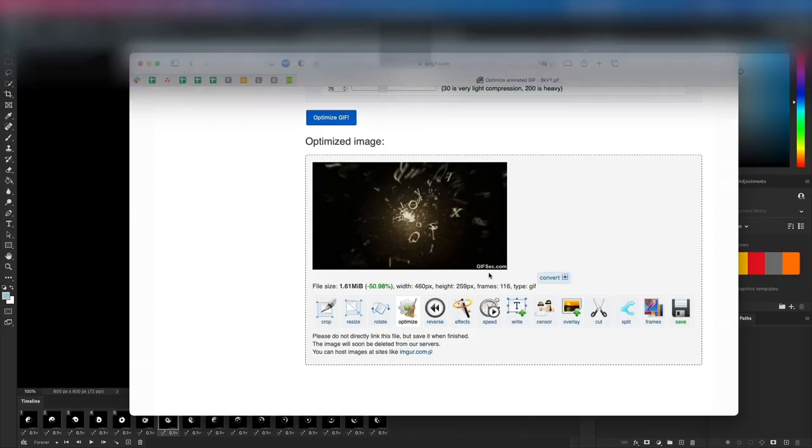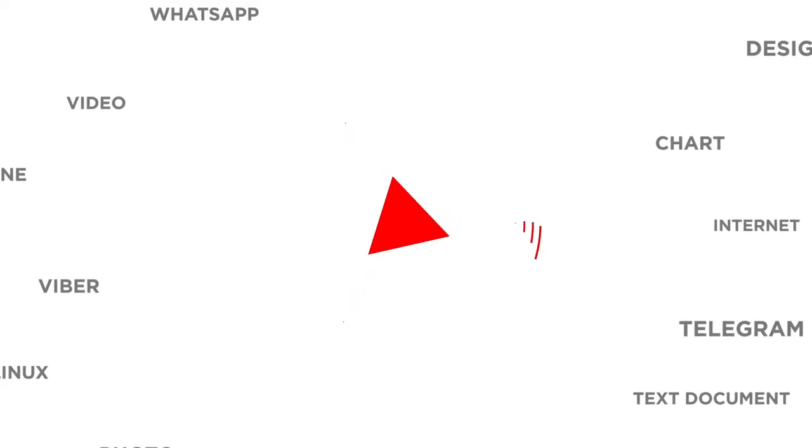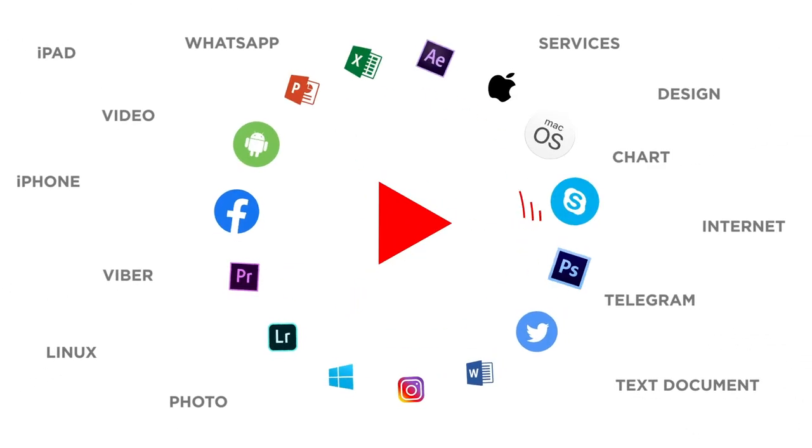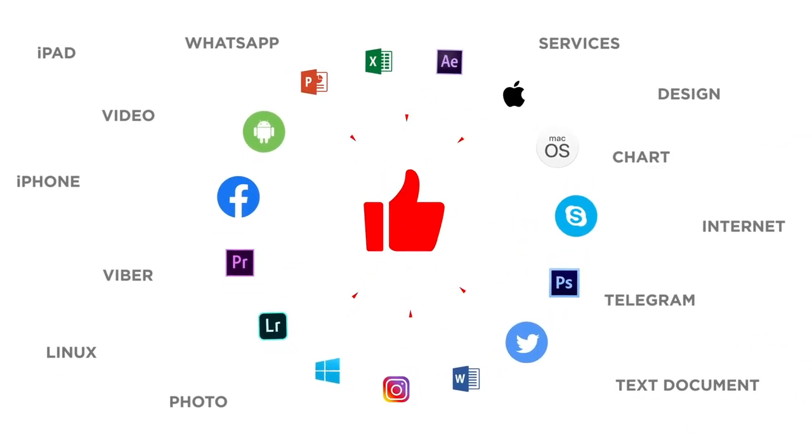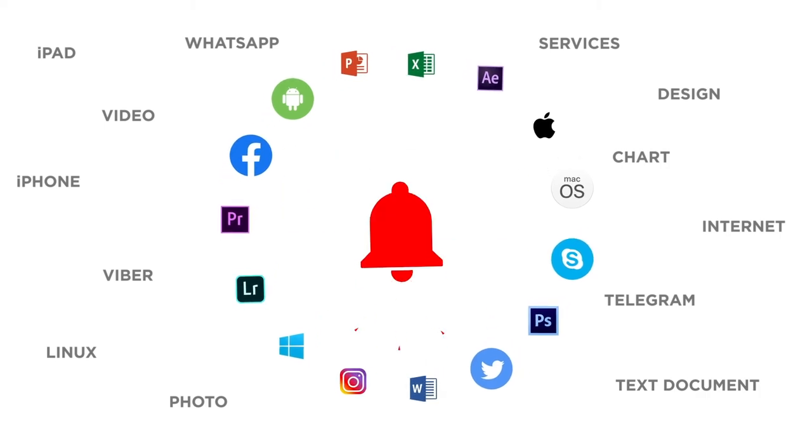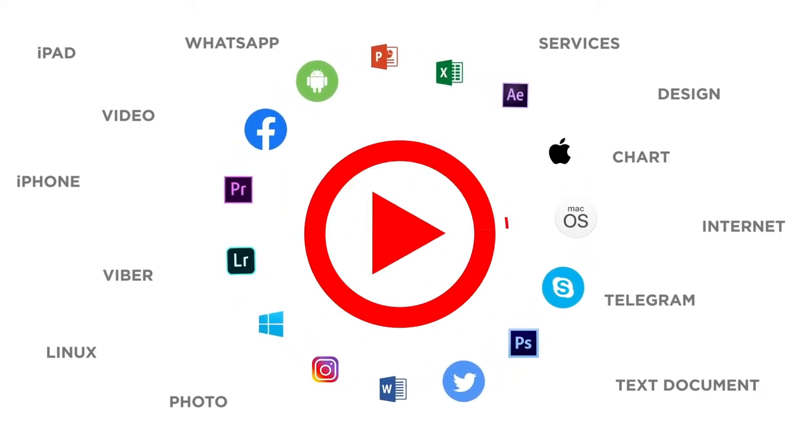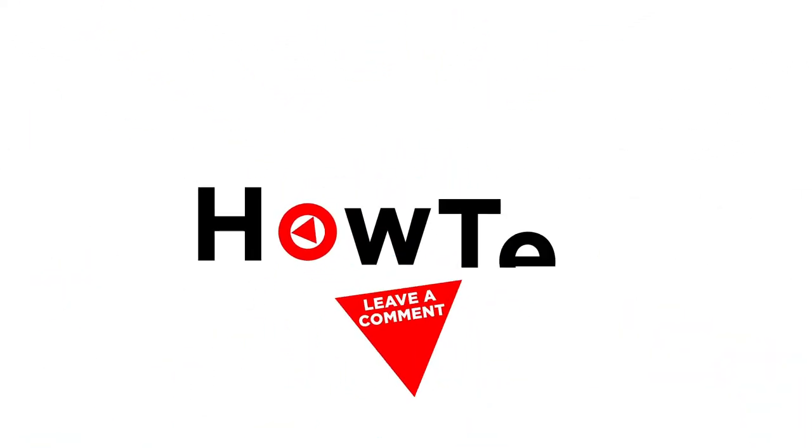How often do you have to use GIFs on your computer? If you liked this video, don't forget to give it a thumbs up and subscribe to our channel. And make sure to press the bell button to be the first to know about our new videos. Thank you very much.